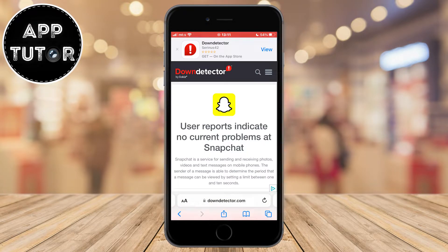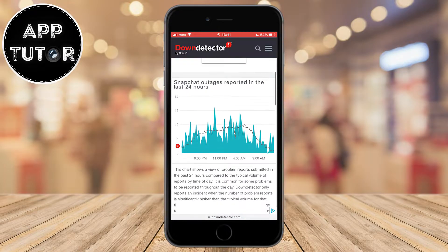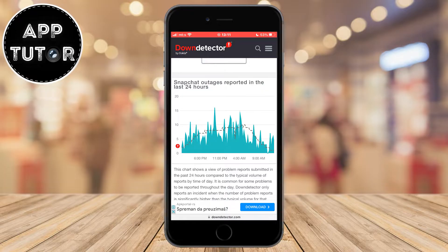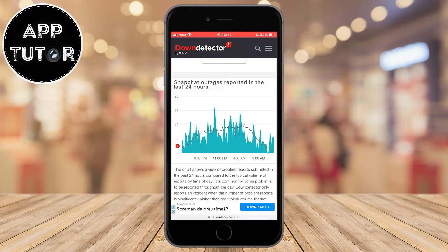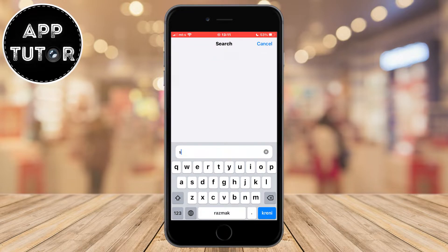Down Detector is the website where people report problems and outages that different apps may have. Scroll down until you can see a graph with reported problems and bugs that people are facing with Snapchat during different times of the day. If you see a big spike right around your time, that means they have a problem with the servers or some other issues — the issue isn't on your side, but the company's. All you have to do is wait a couple of hours until they resolve the issue.